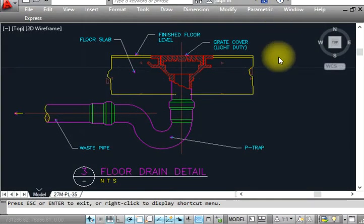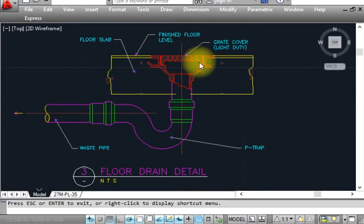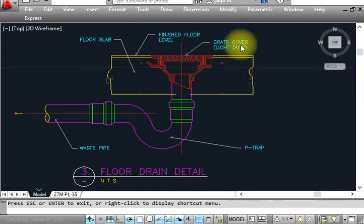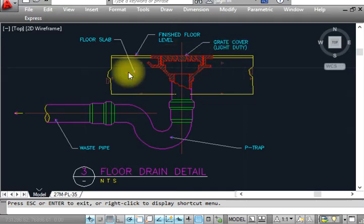Hi viewers, this is finally the video for the floor and wall clean out. I will explain to you everything. This is the floater plumbing section. FDC will be stored here. This is for finish floor level and this is a grate cover, light duty.